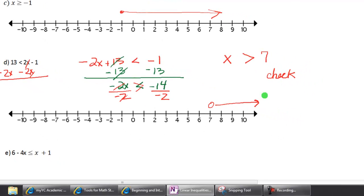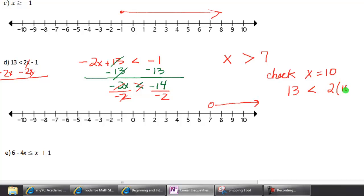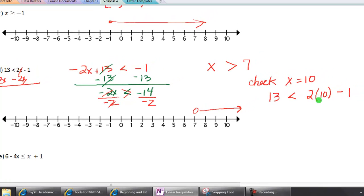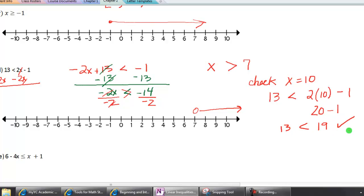Now let's check this one. Pick a number to the right of 7 — I'll pick x equals 10. Substitute it into the original inequality: 13 is less than 2 times 10. Do the multiplication first: 2 times 10 is 20, and 20 minus 1 is 19. Yes, 13 is less than 19 — so that checks out.